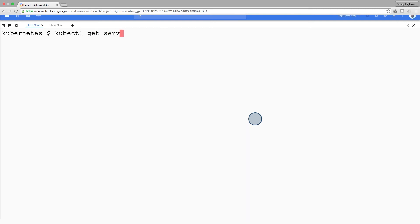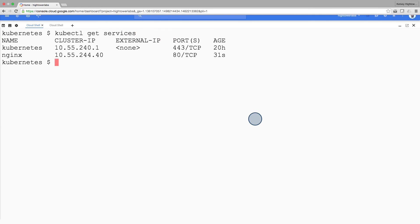So if we list our services now, we'll see that we have a public IP that we can use to hit the nginx container remotely. And there you go. Kubernetes supports an easy-to-use workflow out of the box using the kubectl run and expose commands.